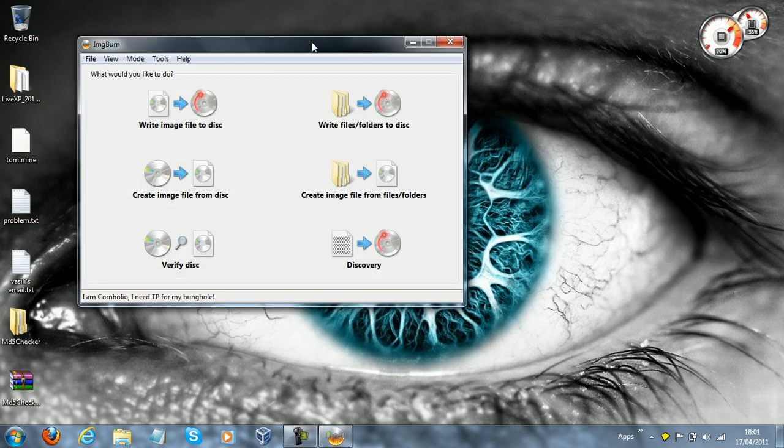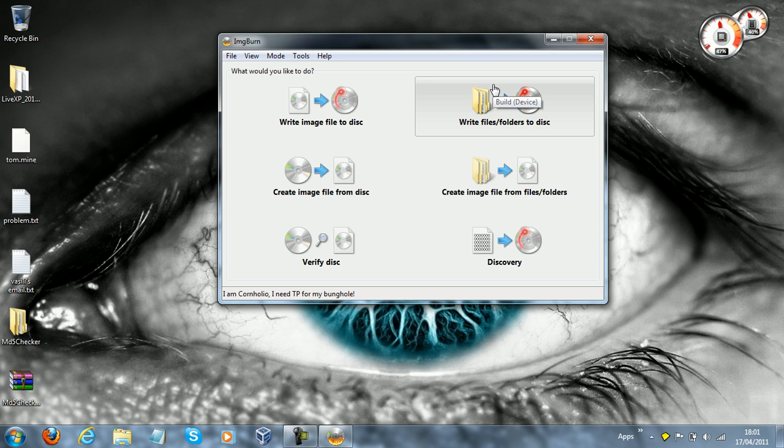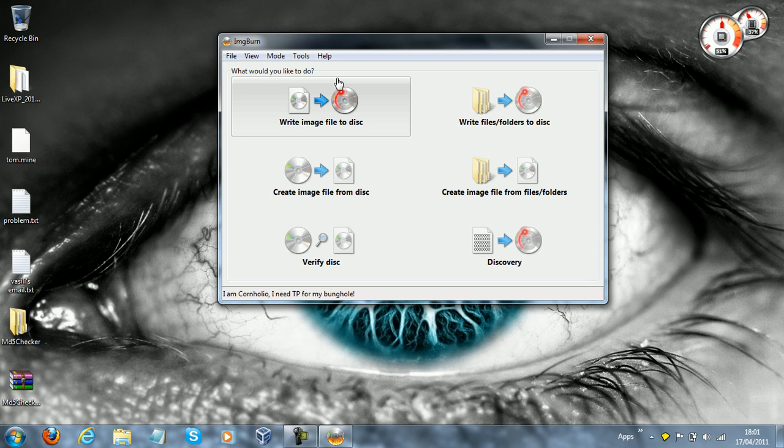Right, so now, what you want to do is put in your CD. Now, I suggest that you buy a cheap pack of DVD plus R, that means recordable, or you could get DVD plus RW, which means rewriteable. Now, with recordable, that means that you can write files to the disc, but you cannot ever use the disc for anything else again. So you can't delete anything off the disc, you can't write another image file to the disc.